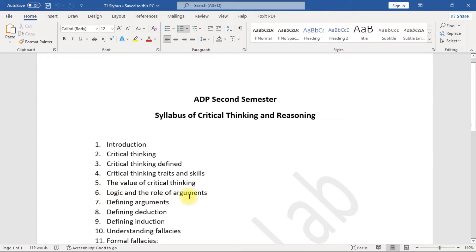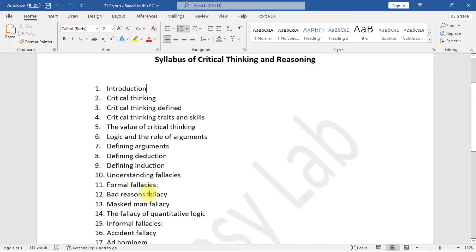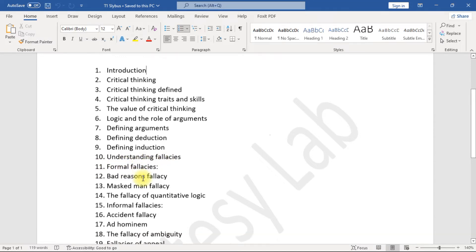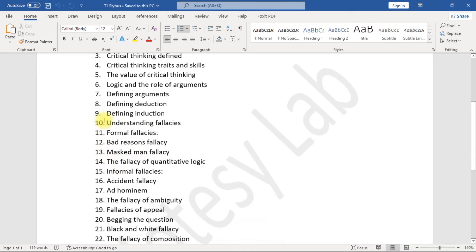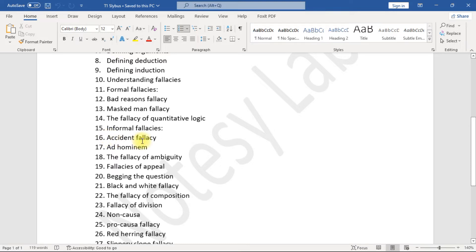7. Defining Arguments, 8. Defining Deduction, 9. Defining Induction, 10. Understanding Fallacies, 11. Formal Fallacies, 12. Bad Reasons Fallacy, 13. Masked Man Fallacy, 14. The Fallacy of Quantitative Logic, 15. Informal Fallacies, 16. Accident Fallacy, 17. Ad Hominem.